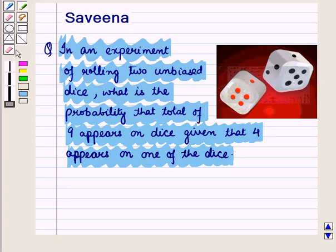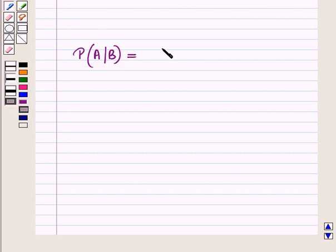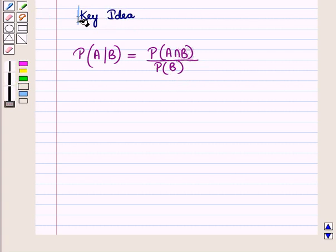Before starting the solution of this question, we should know a result: conditional probability P of occurrence of event A given that event B occurs is equal to probability of event A intersection B upon probability of event B. This result will work out as a key idea for solving the given question.